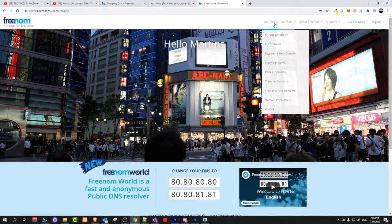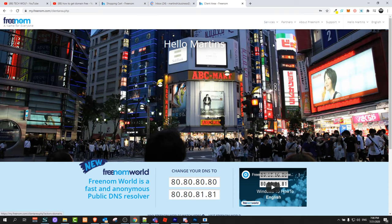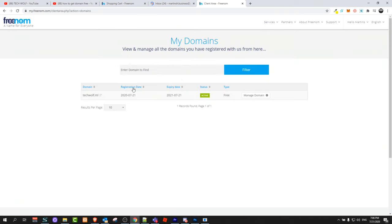Here click on services and then click on my domains. You will get redirected here and you will see your domain.